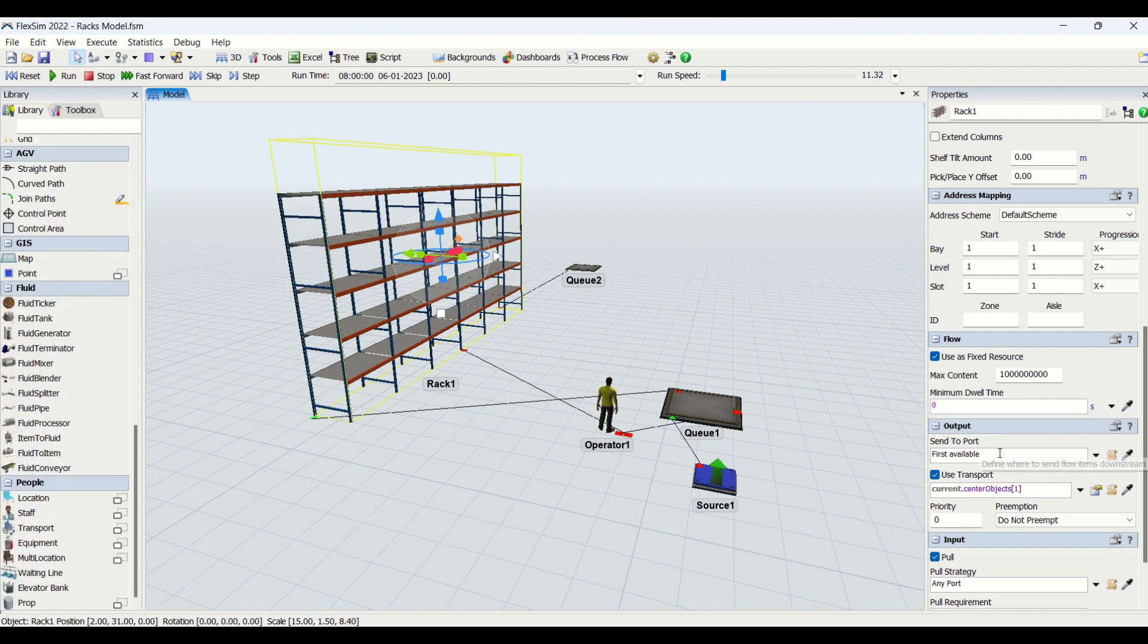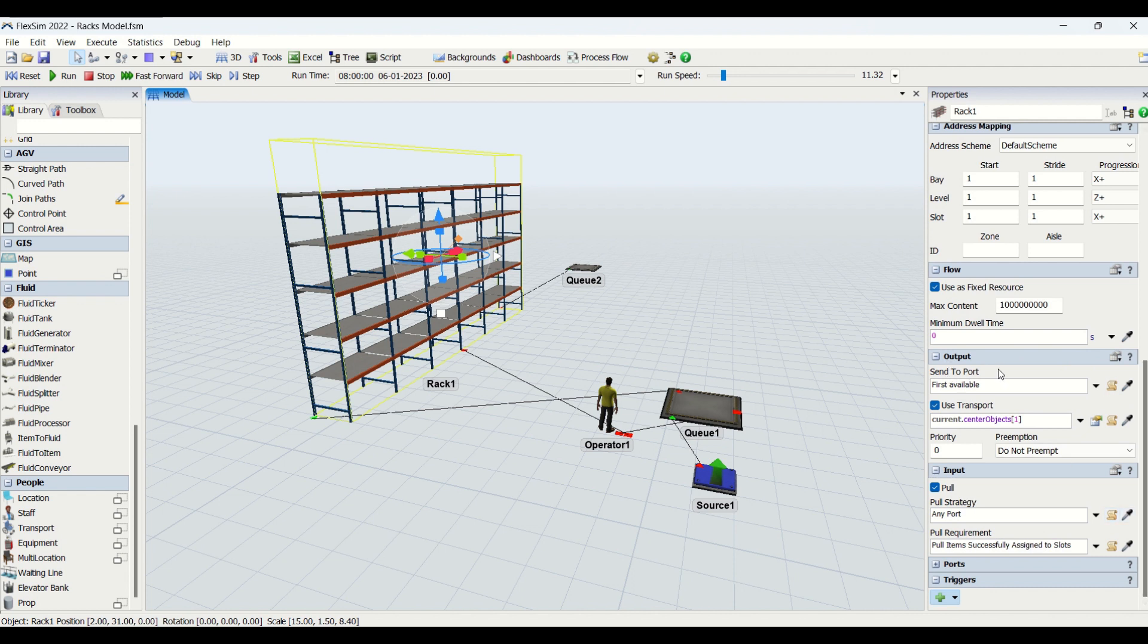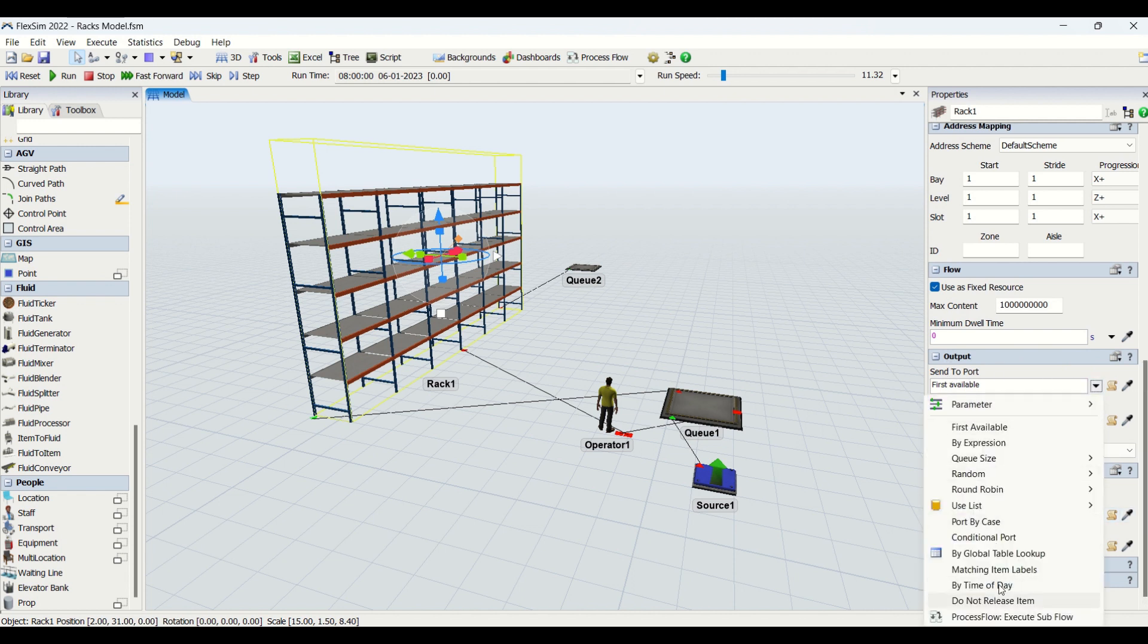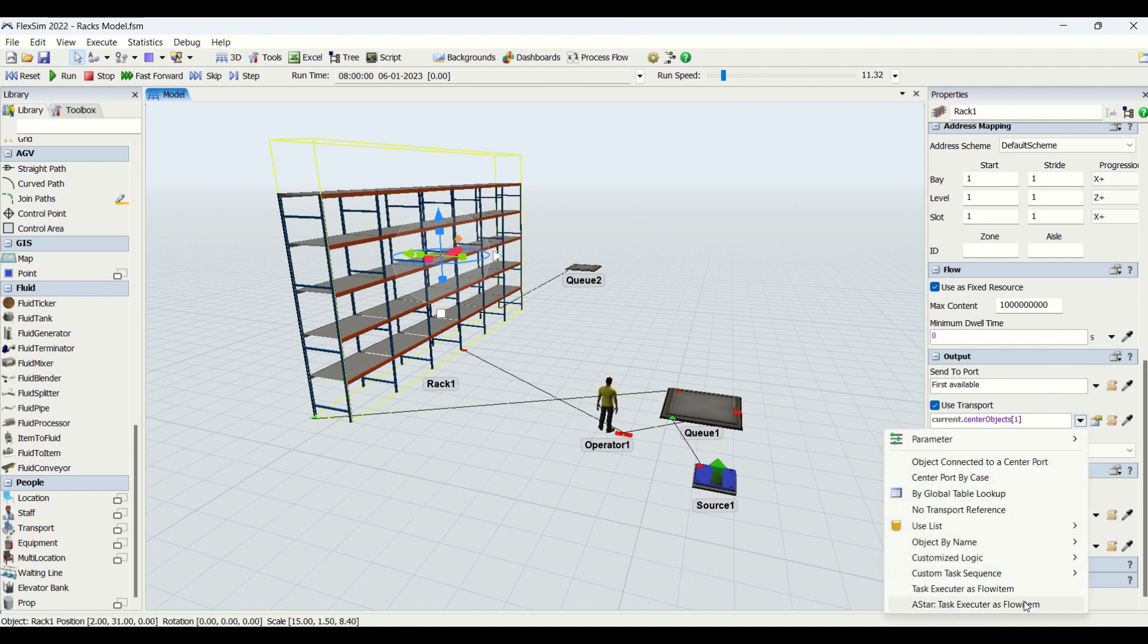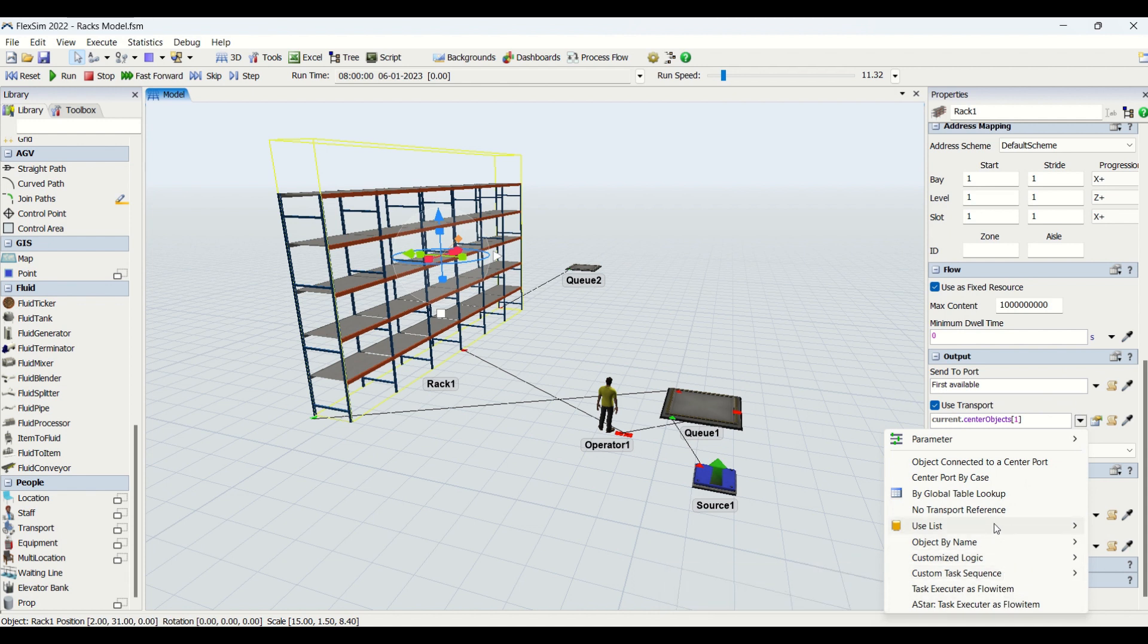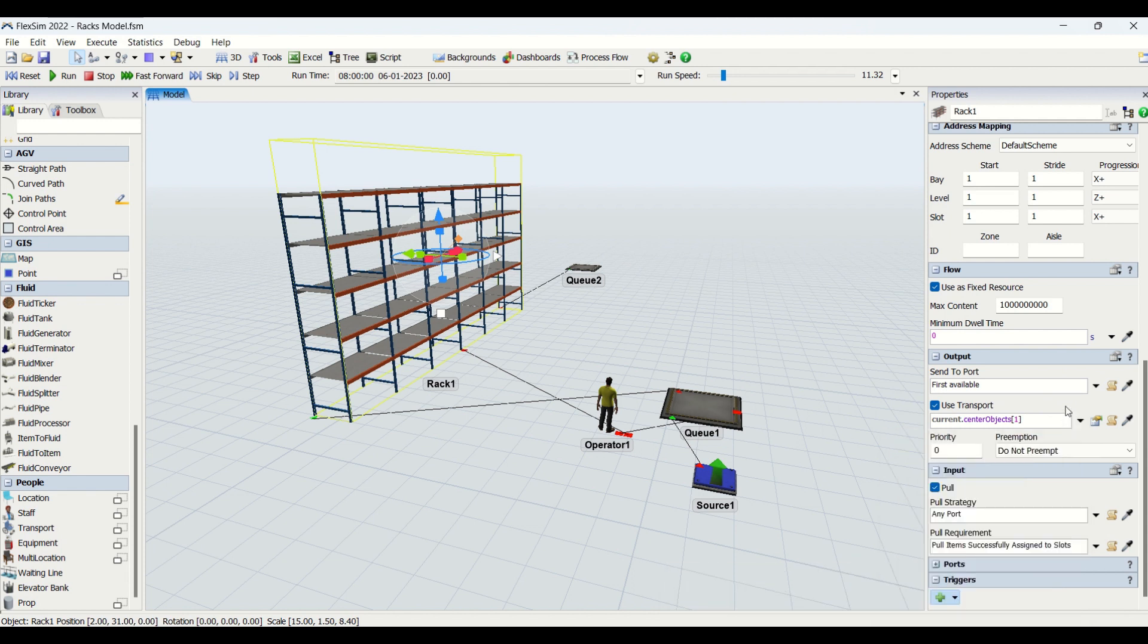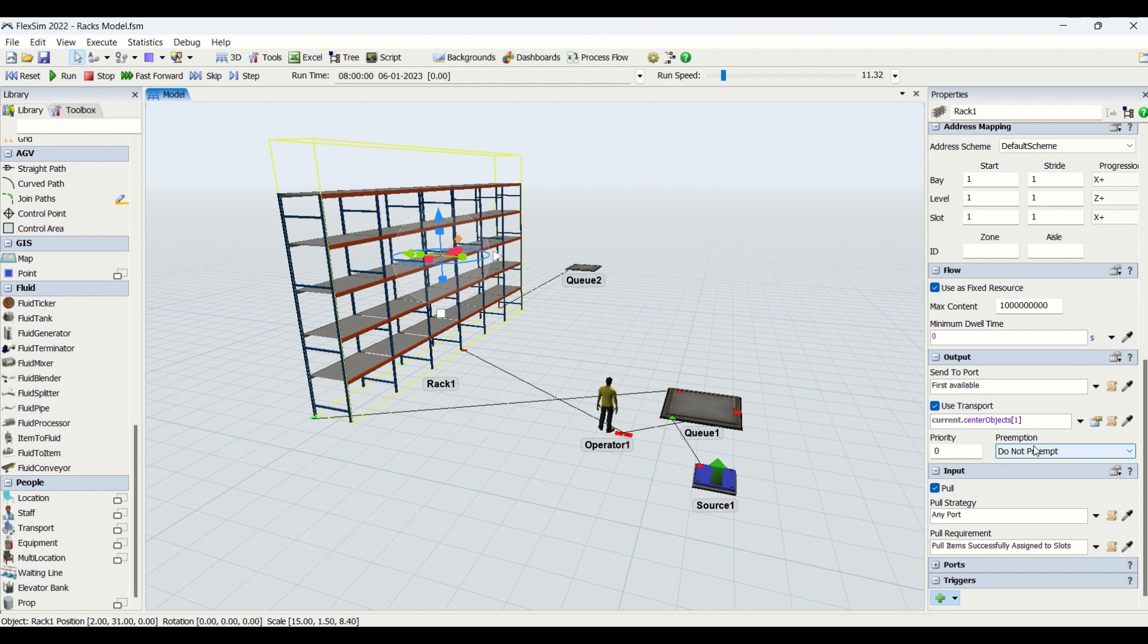Then we have another property, output. We have different options available here: send to port, round robin, queue size, random, conditional ports you can use as per requirement. Use transport - we have used this operator to transport the material from the rack. There are other properties you can put here: custom task sequence, task executor, object connected to center port. There are many possibilities. You can put priorities, preemptions. If you want to look at these details, you can check out the details of task executors we have explained in detail there.